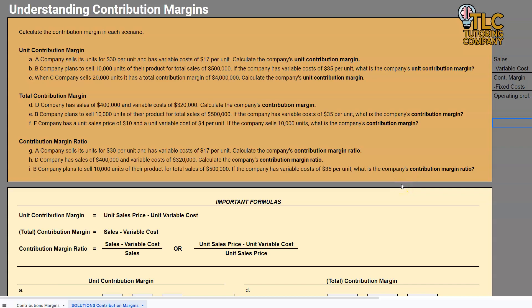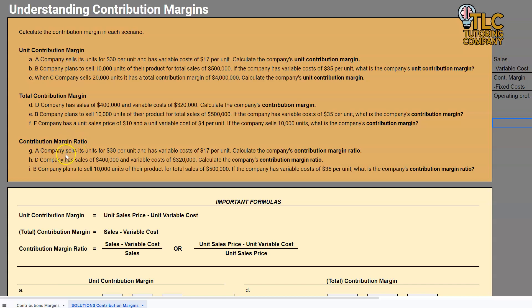Hello and welcome to another TLC Tutoring Company Accounting Lesson. In this video, we will be going over contribution margin ratio. If you are just joining us, please be sure that you go back to our unit contribution margin and total contribution margin videos first. That's going to make the contribution margin ratio much easier to understand.